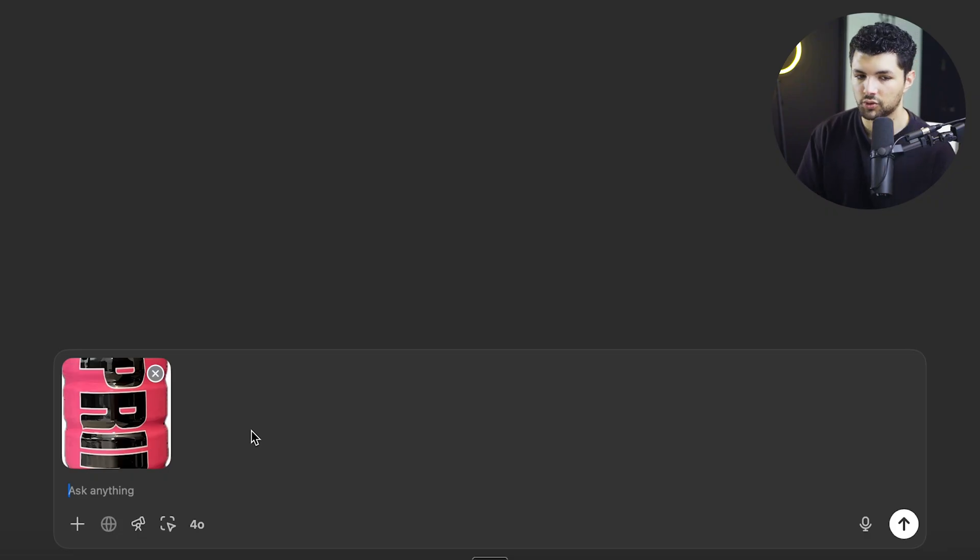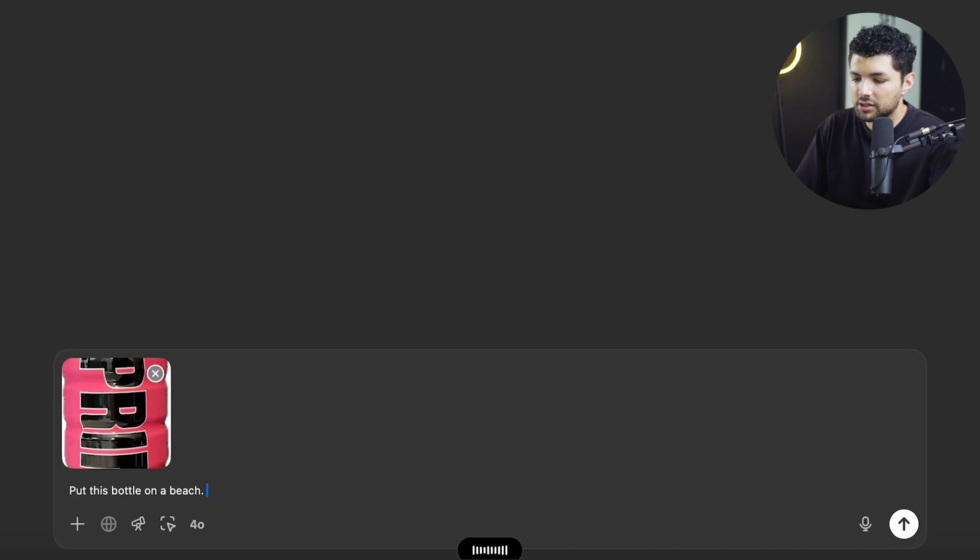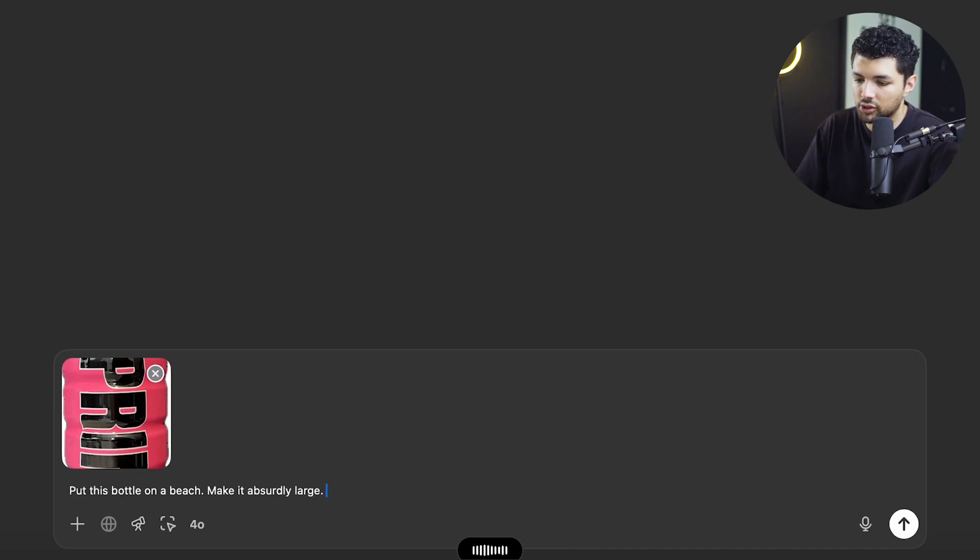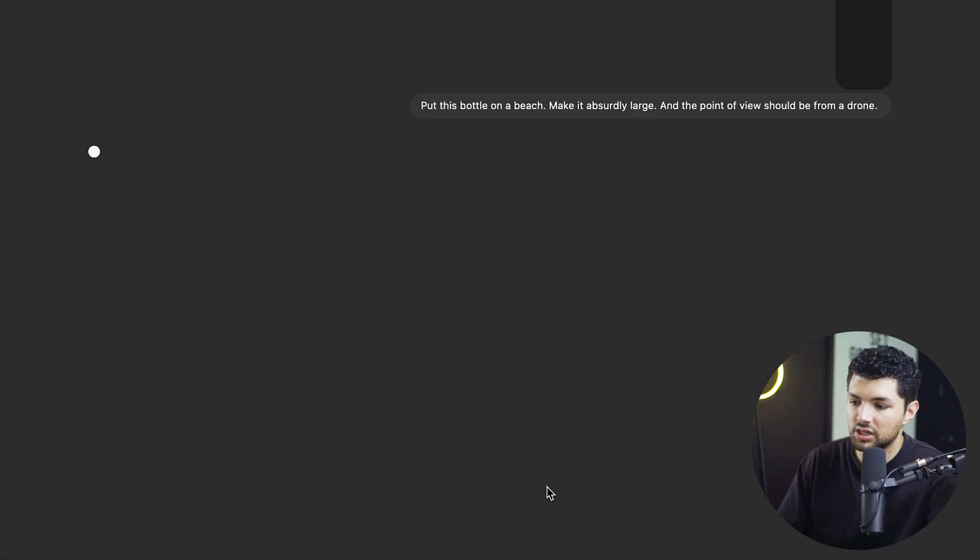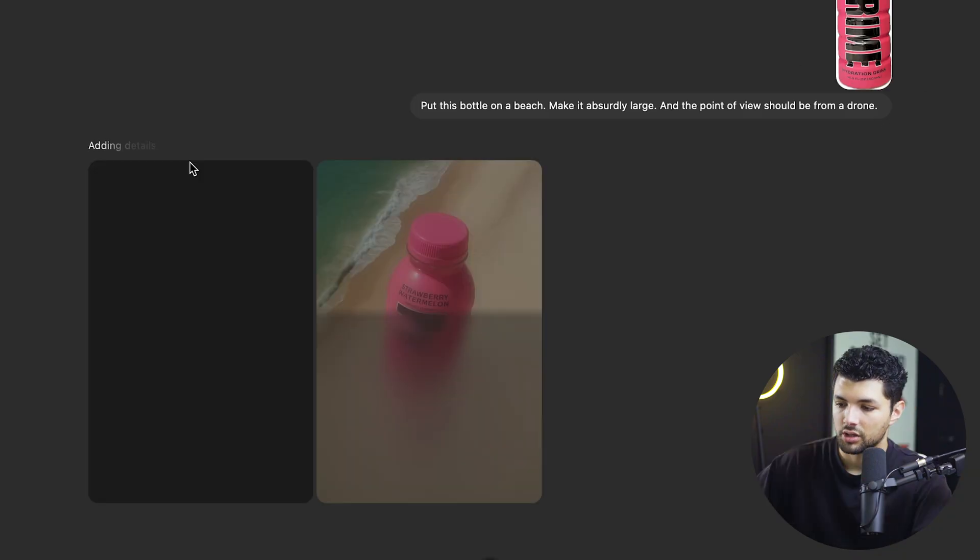And for this purpose, we'll do the beach one first. So we'll do put this bottle on a beach, make it absurdly large and the point of view should be from a drone. We'll press send and get back an image of this bottle on a beach.